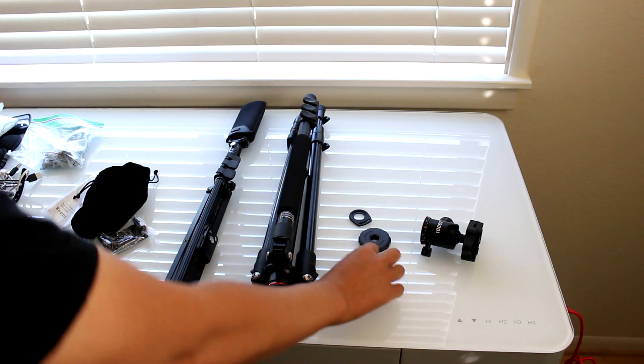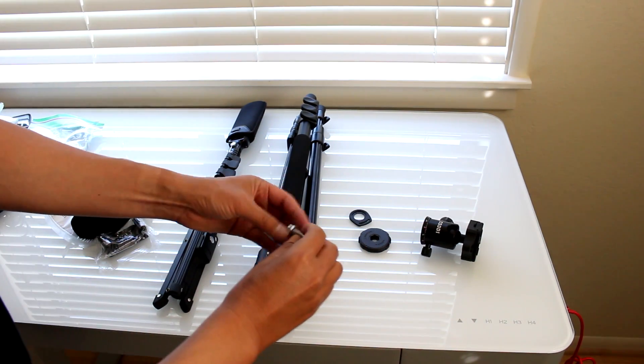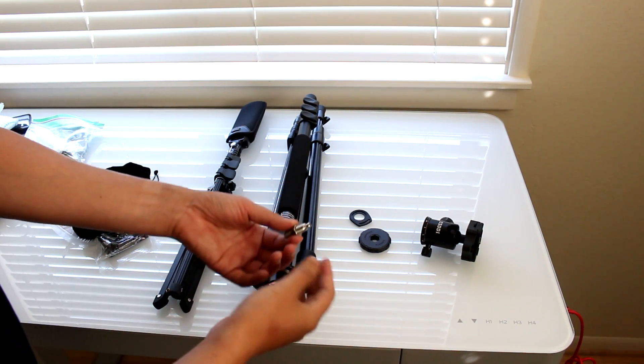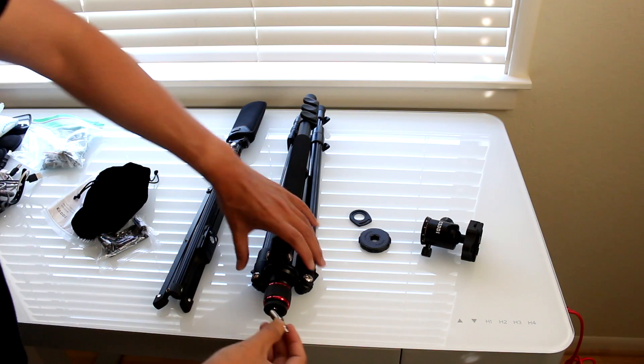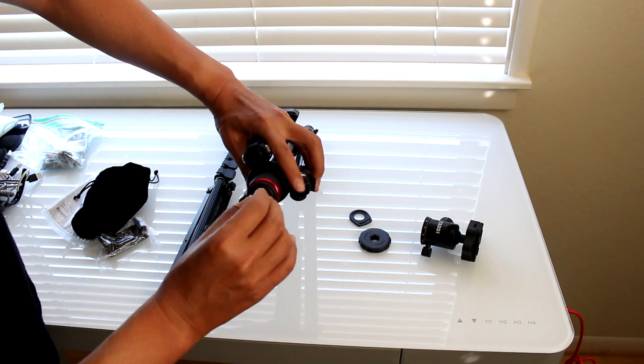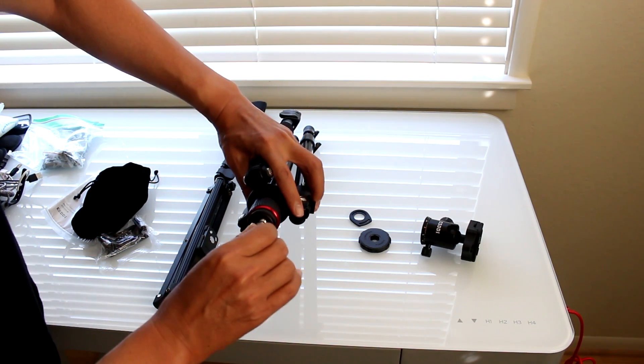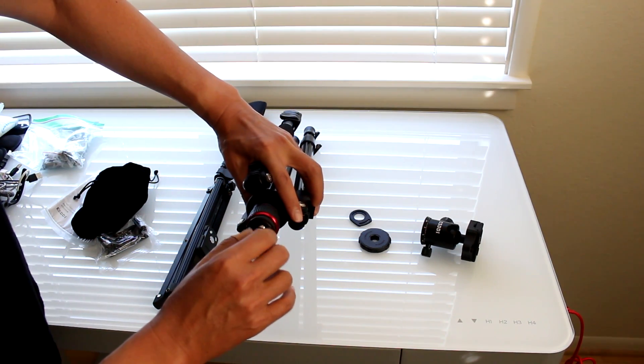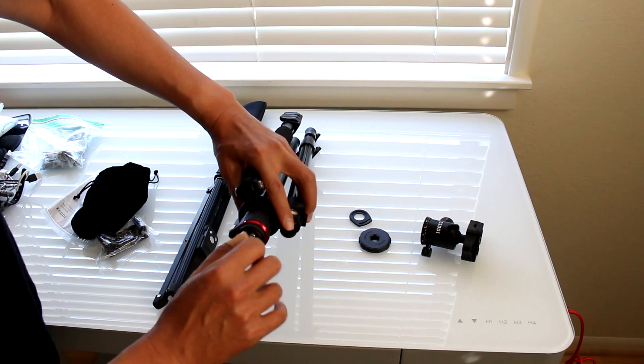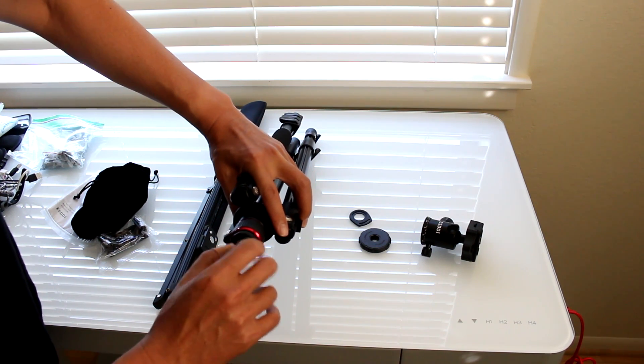I'll also test it out with the 3⅛ inch connector to mount the Theta directly on top of the center column of this tripod. We'll see how it works both with and without the monopod.